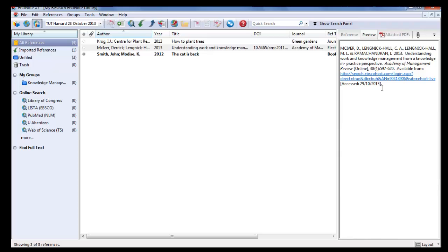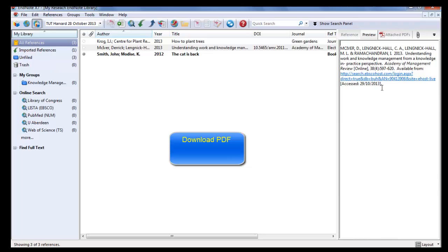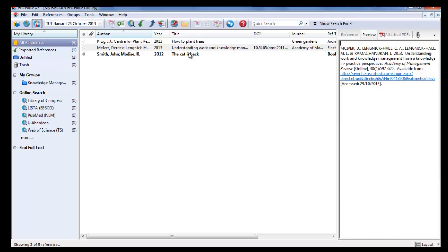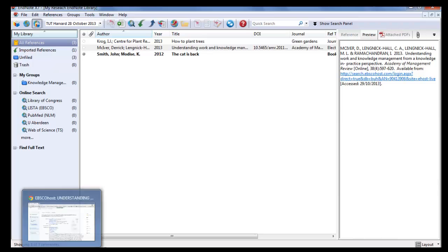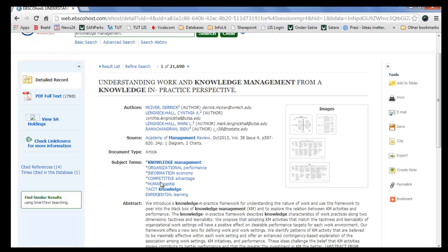It is important to remember that you have to download the PDF full text document as well from the electronic database. Once you decide on the article that you want, you have to export the citation as well as download the PDF.